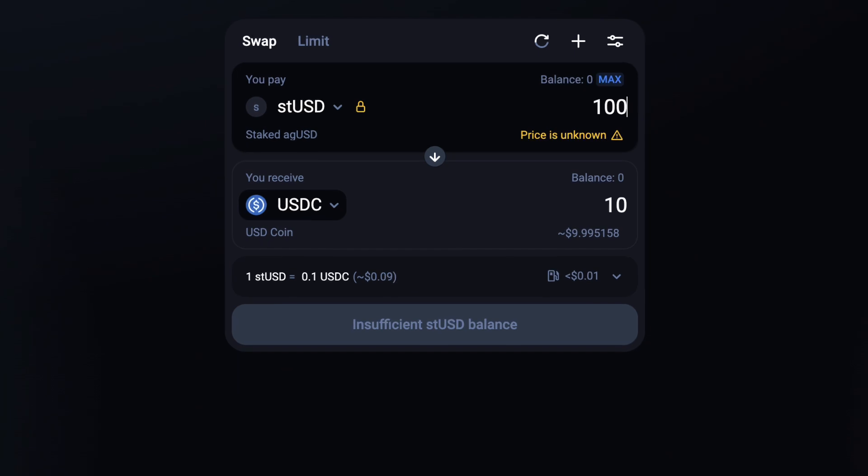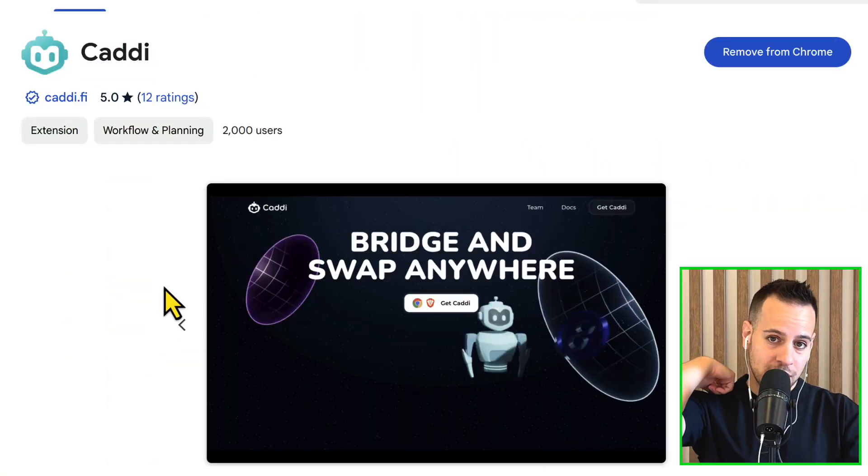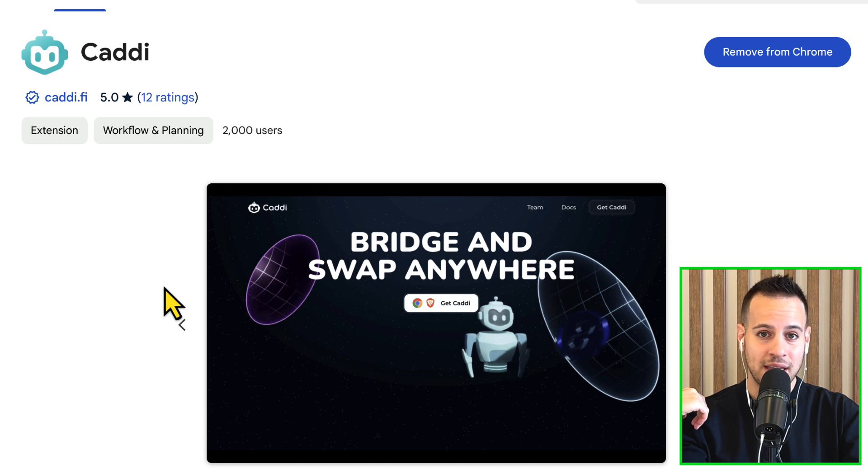Sometimes you get stuck with tokens you cannot sell because you go to a DEX like Uniswap, try to sell them, and you don't have liquidity, so the slippage is insane and you lose so much money. After watching this video you won't have this problem anymore, because I'm going to show you a great extension that works together with your Web3 wallet such as MetaMask, Phantom, or any other wallet, and this is for me the ultimate DeFi extension.